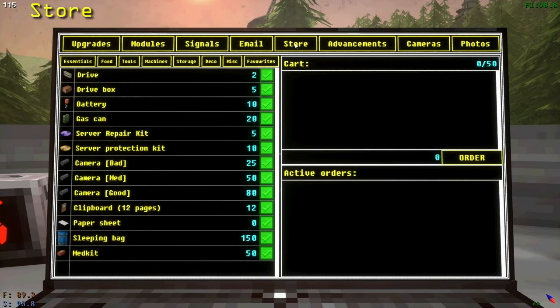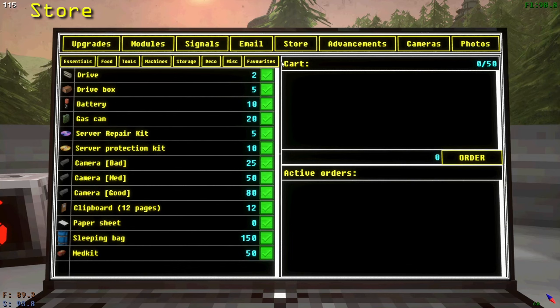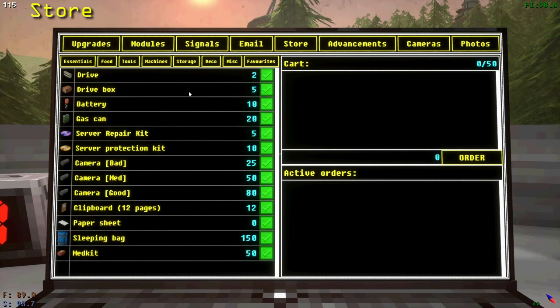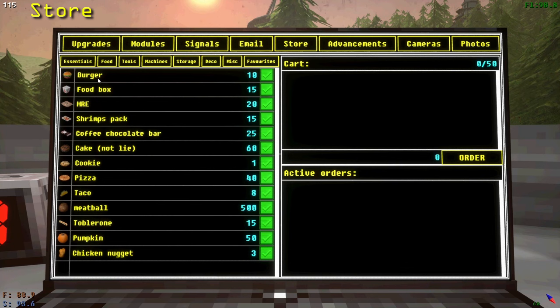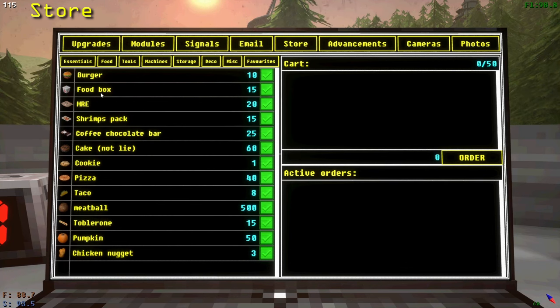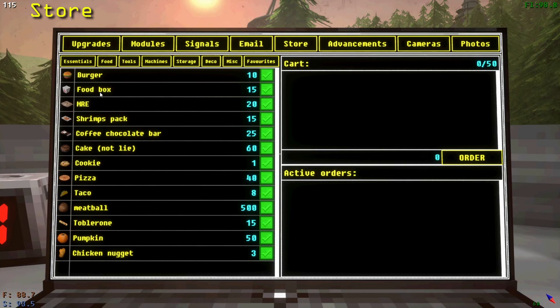In the store, you can purchase items. The most important items are drives, drive boxes, and food. One MRE and one drive will be supplied by the drone daily, but drive boxes will not be. Don't run out.